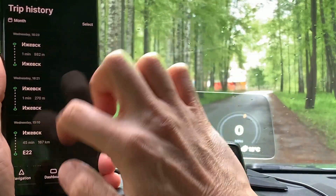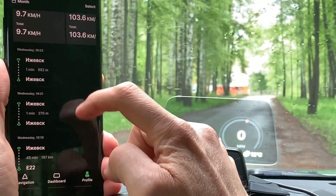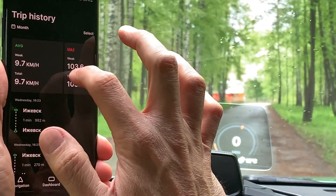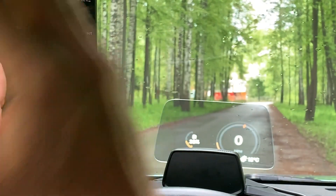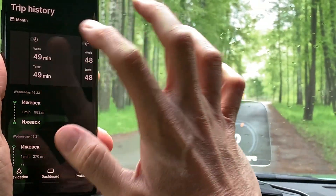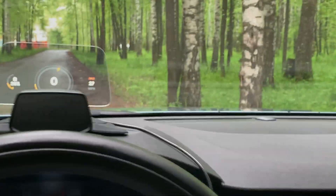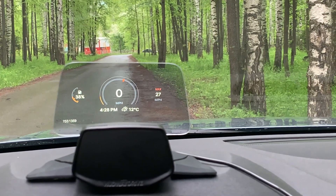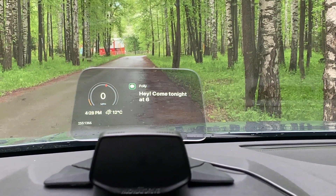In the profile section there's a trip history where you can see every trip you've made, along with statistics — average speed within a month, distance, and fuel cost.